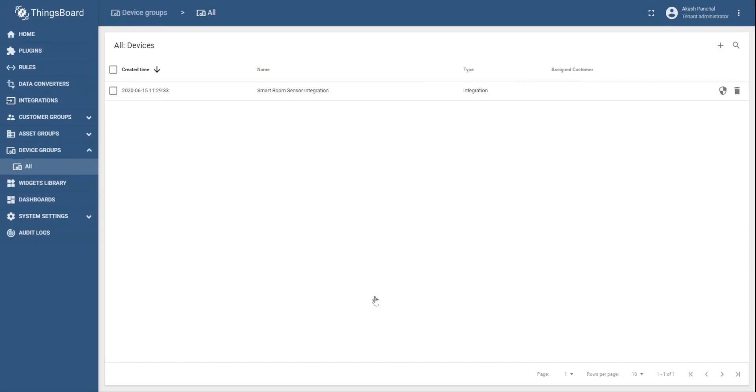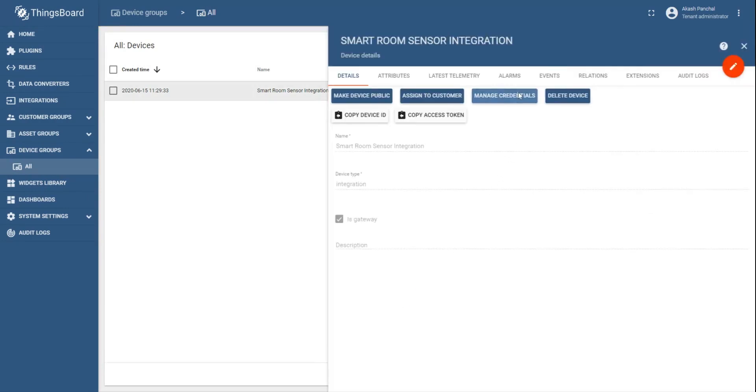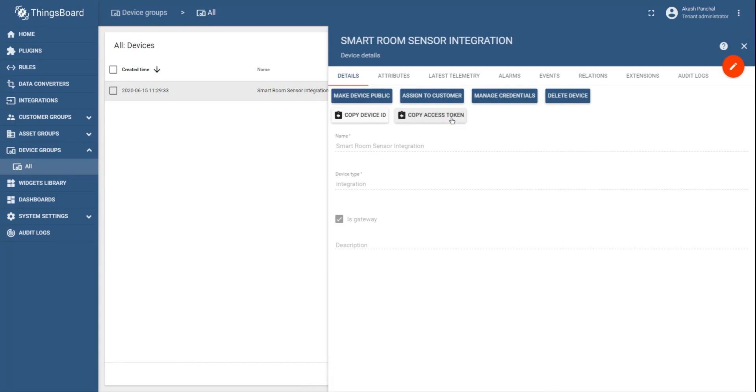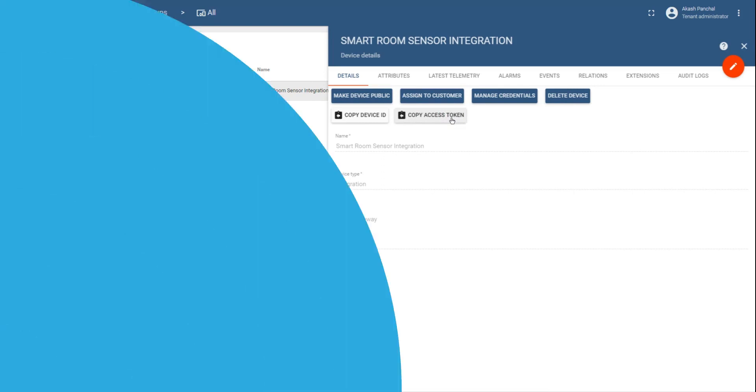Once you create an integration device, you can click on it to copy the access token that will be pasted on the Tiktelik network server. Click on copy access token. This marks the end of the first step.